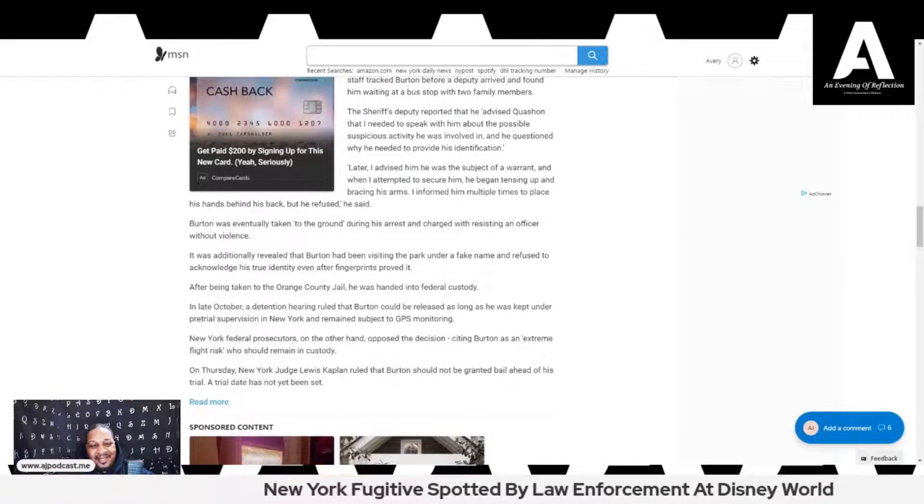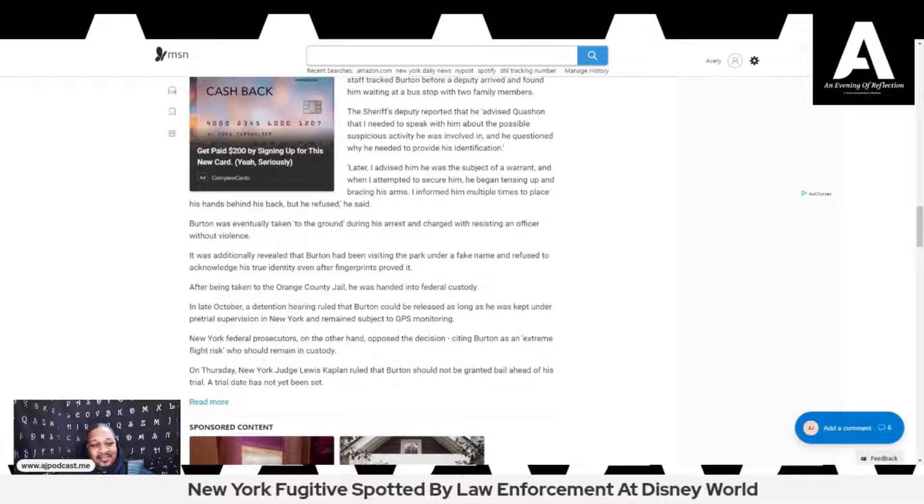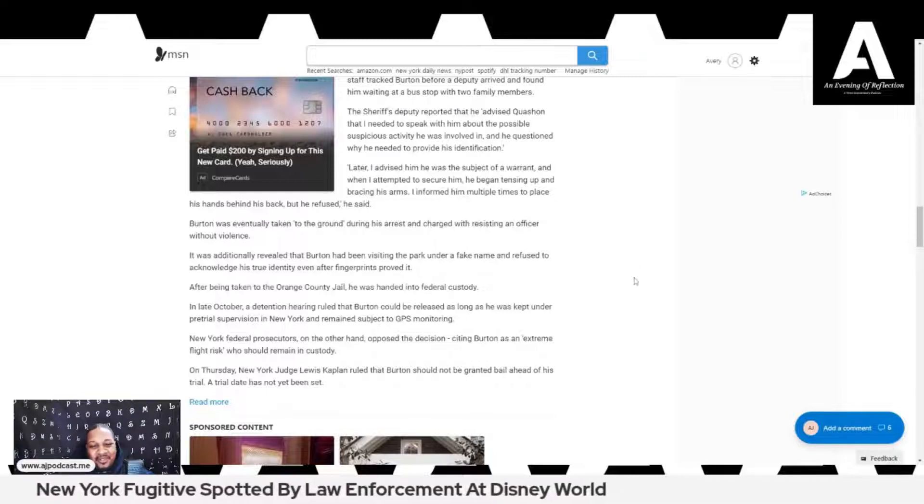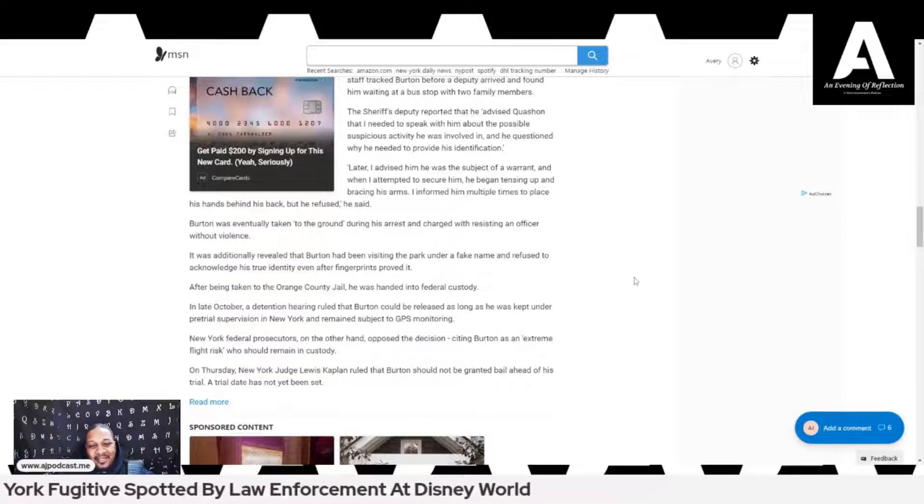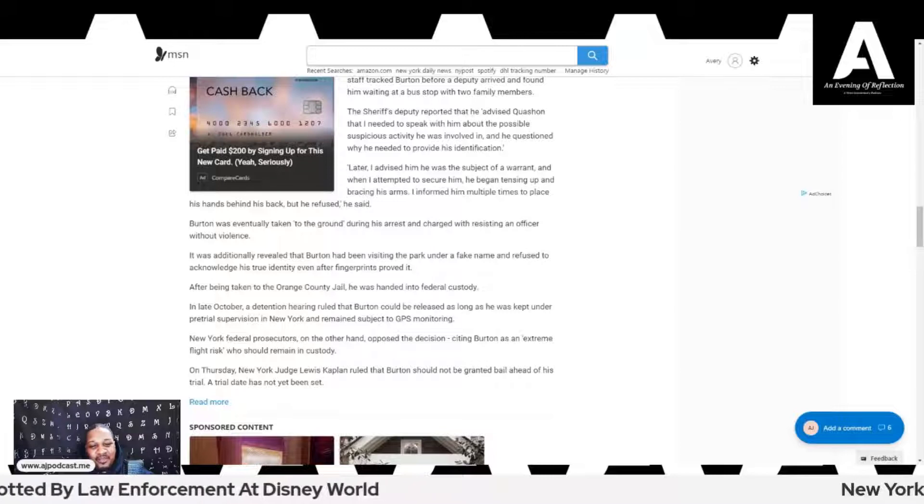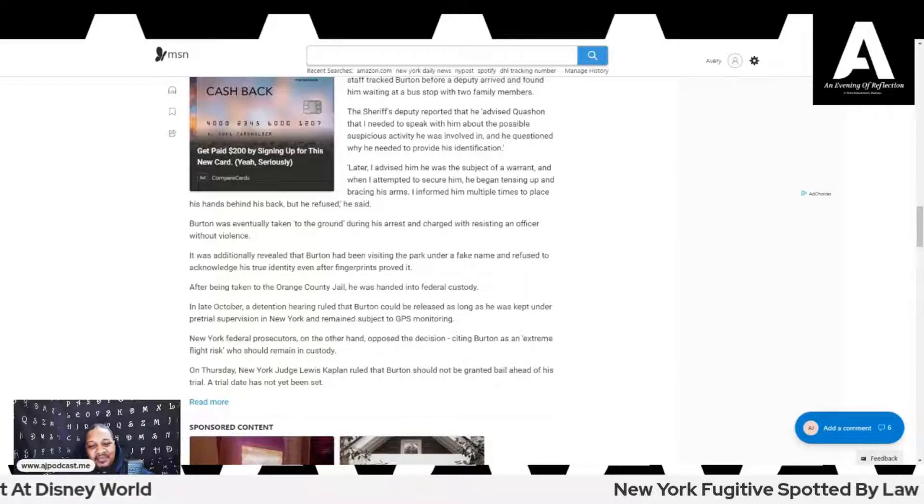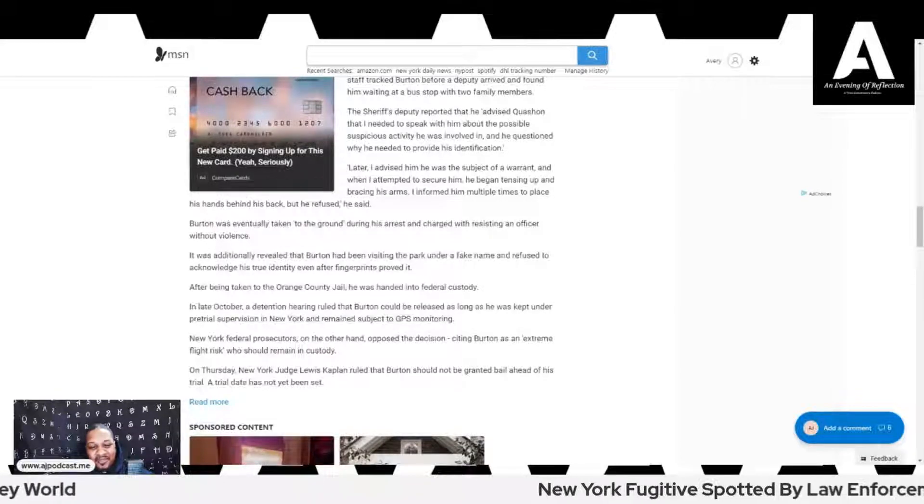In late October, a detention hearing ruled that Burton could be released as long as he was kept under pretrial supervision in New York and remained subject to GPS monitoring. After strictly advising against letting this man out of any sort of custody, him ending up in Walt Disney World vacationing with his family members is the ultimate I-told-you-so flex.